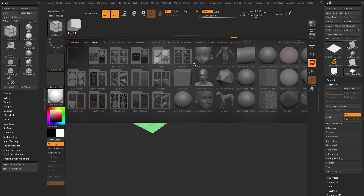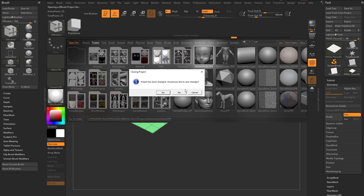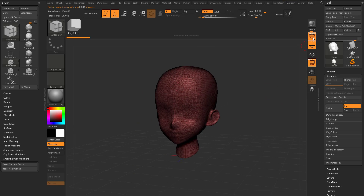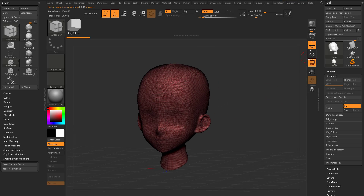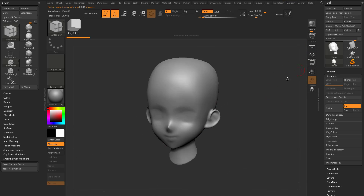Let's go into our Comma Key, go into our project, and load up the demo anime head. Let's go ahead and turn off perspective, turn off our floor, and turn off our polyframe for now.